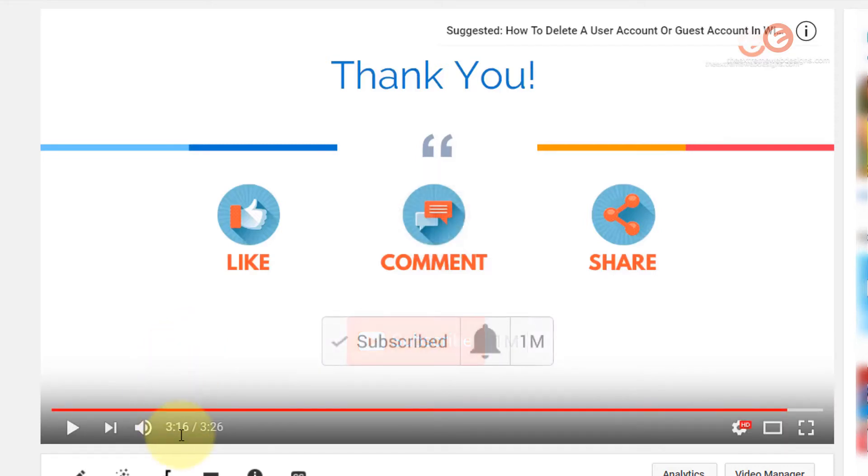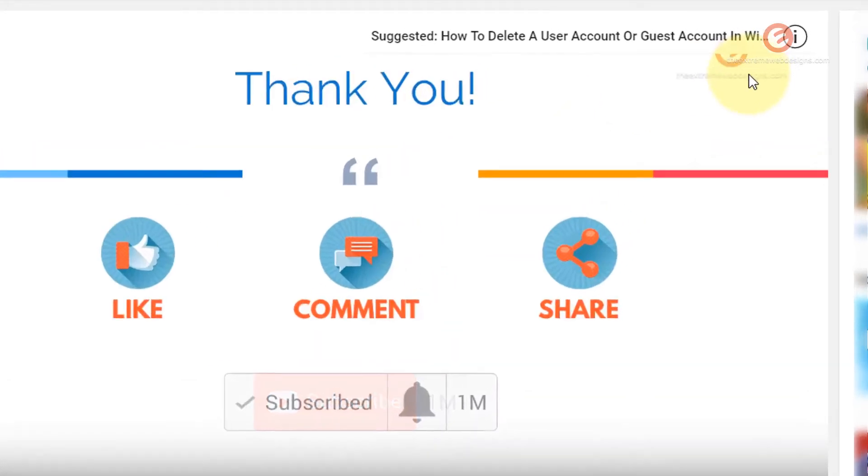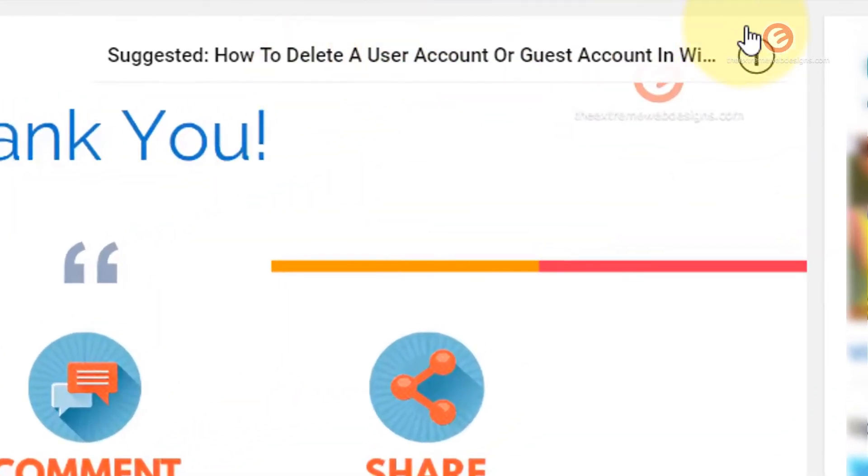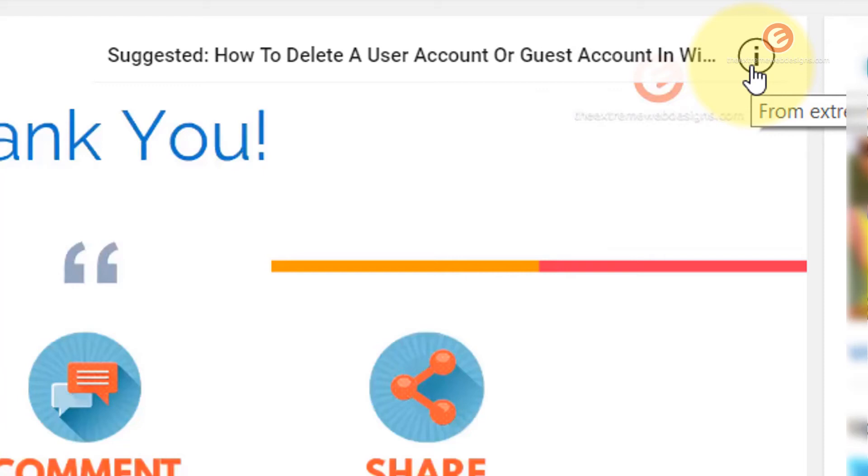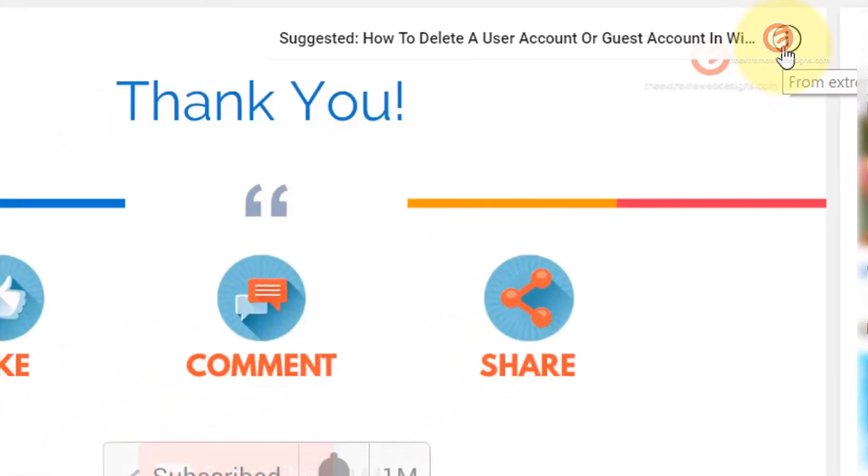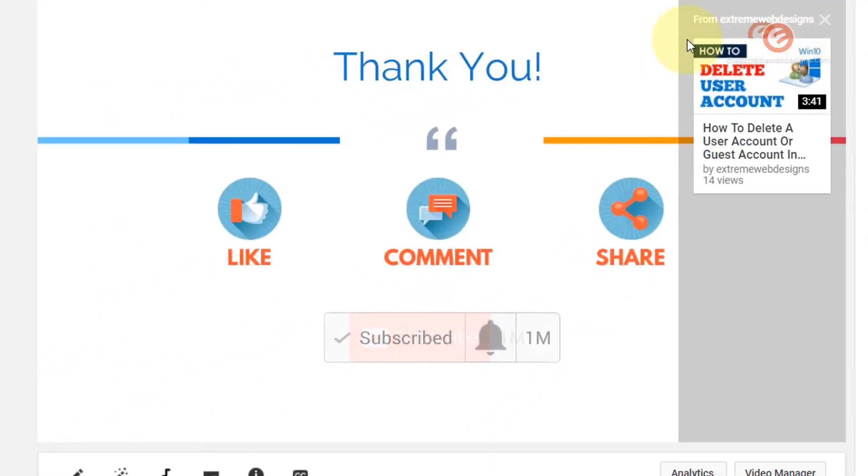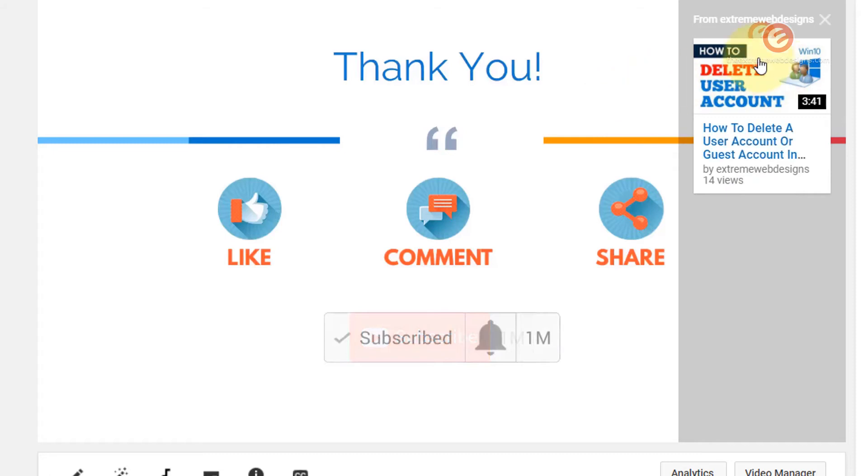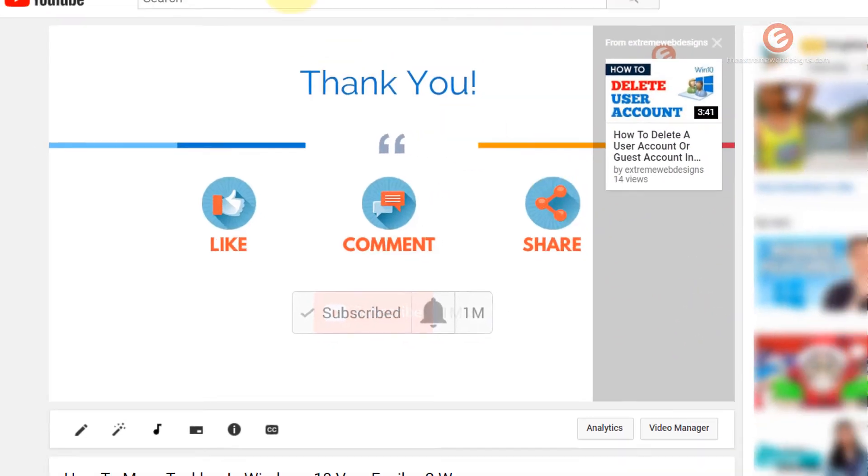As you can see, at the 3 minute and 15 second mark, the card has automatically showed up. And I can click this icon to actually show the video that I have added from my playlist. So that's how you can add a card to the video. And this is the place where it shows up for a user.